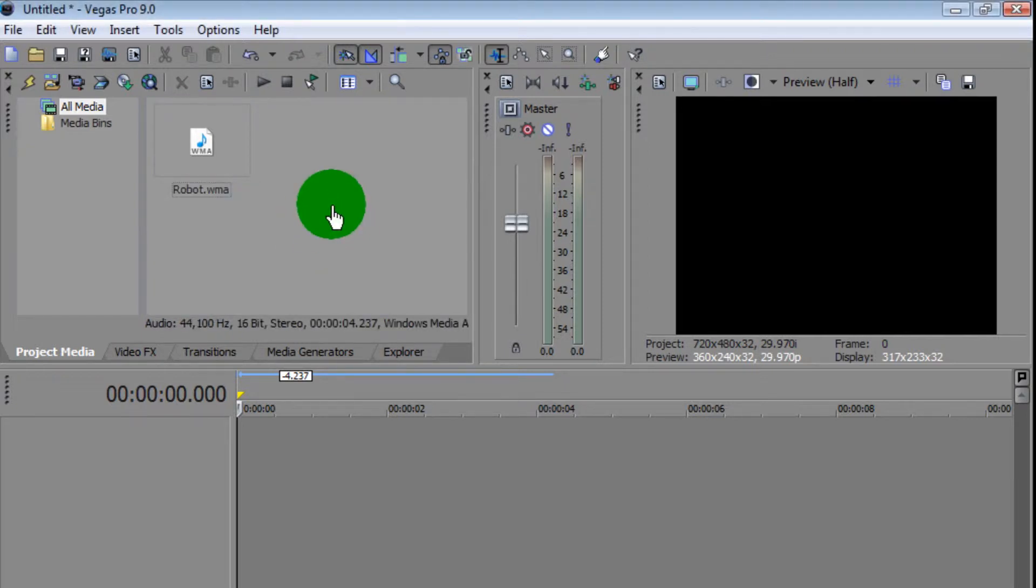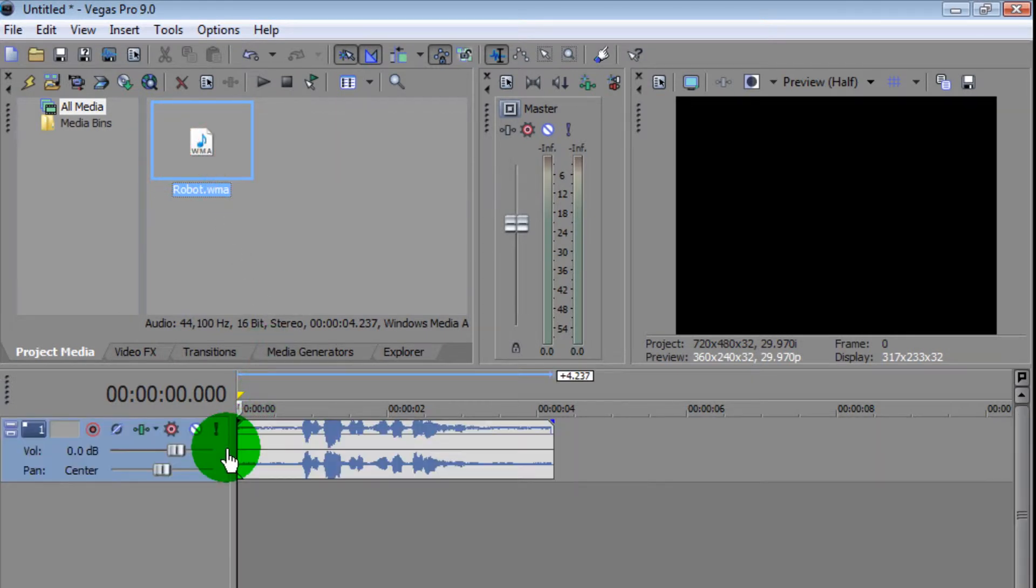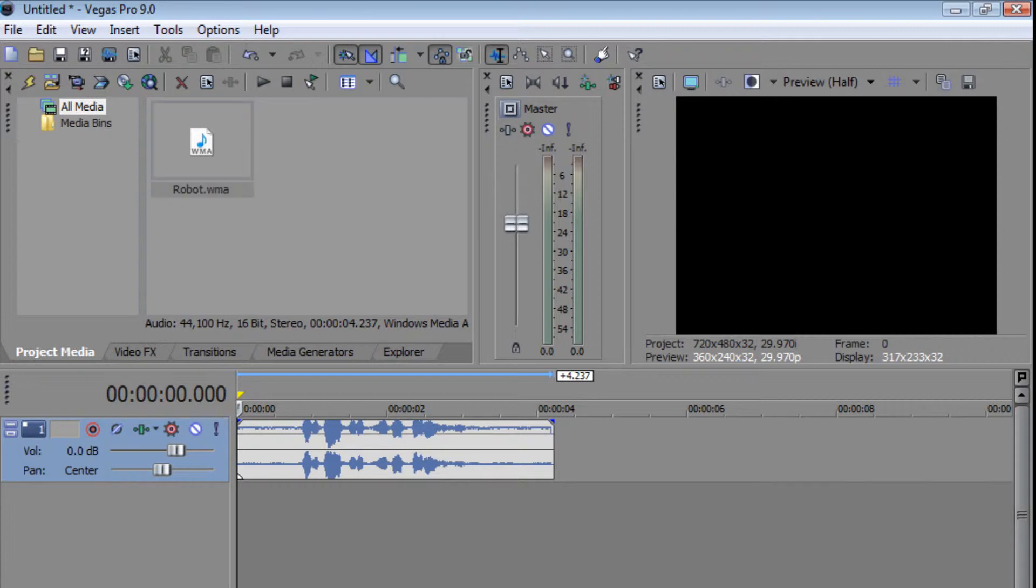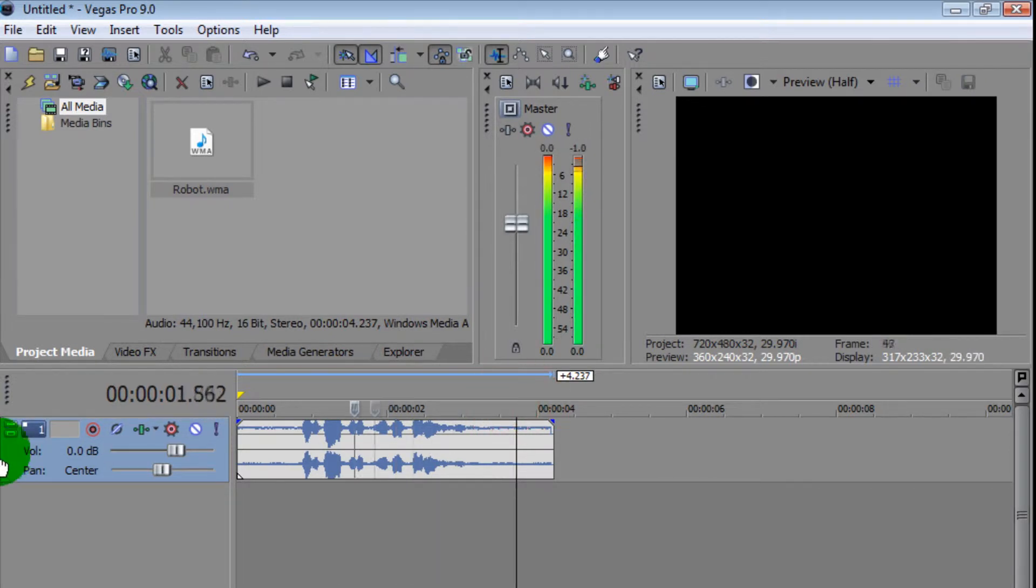To do this, go ahead and import your audio footage and drag it down to the timeline. I'm going to show you how the original sound sounds. Check out this robot sound effect. See, it's my normal voice, nothing there.